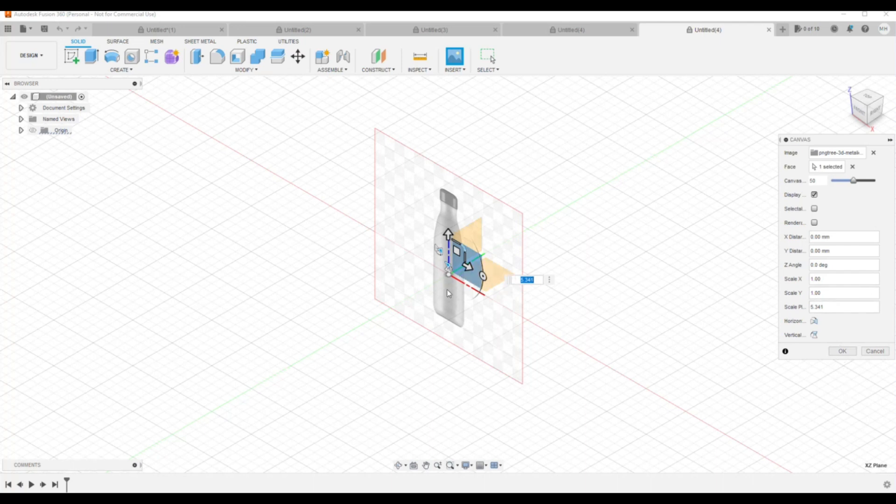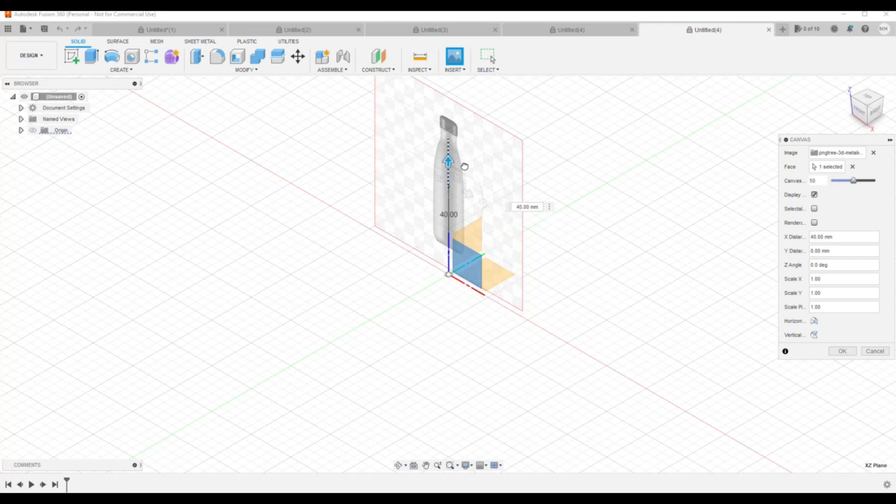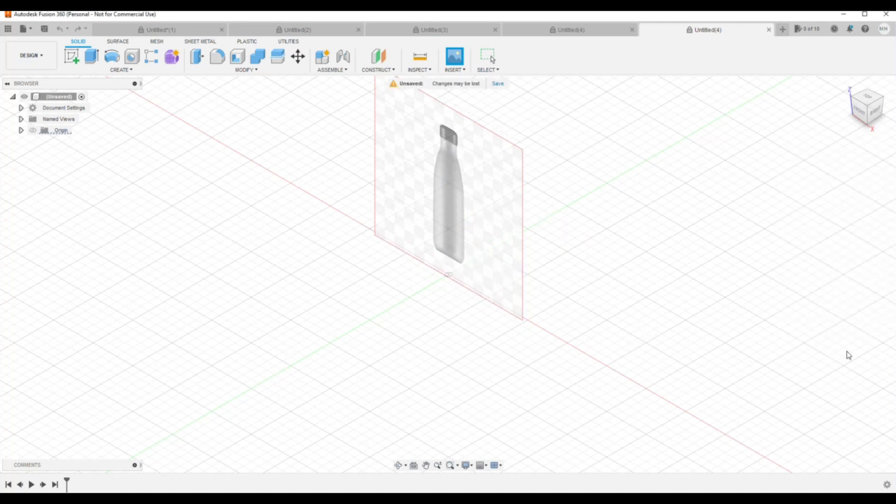Right, so let's say I'm happy with this. I'll push it up a little bit and I'm ready to go. I'm gonna click on OK.